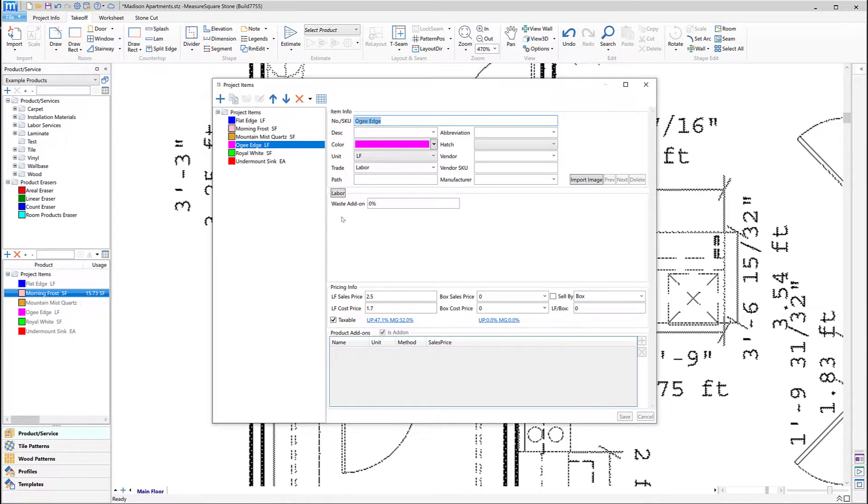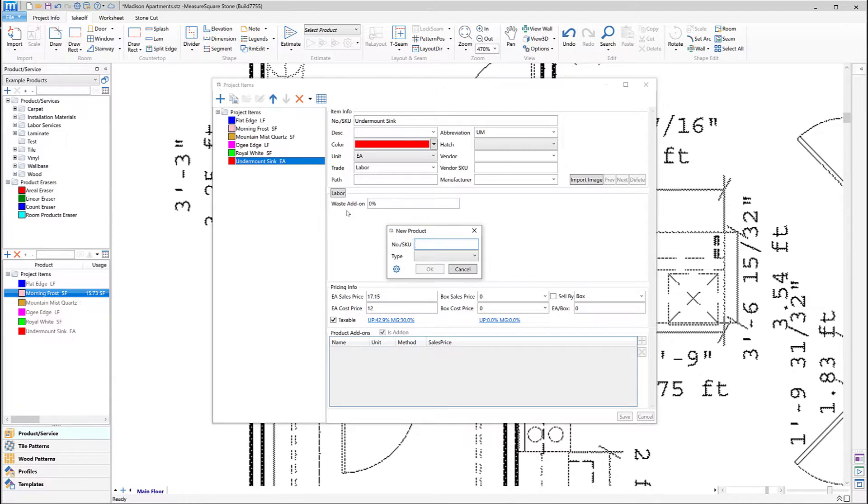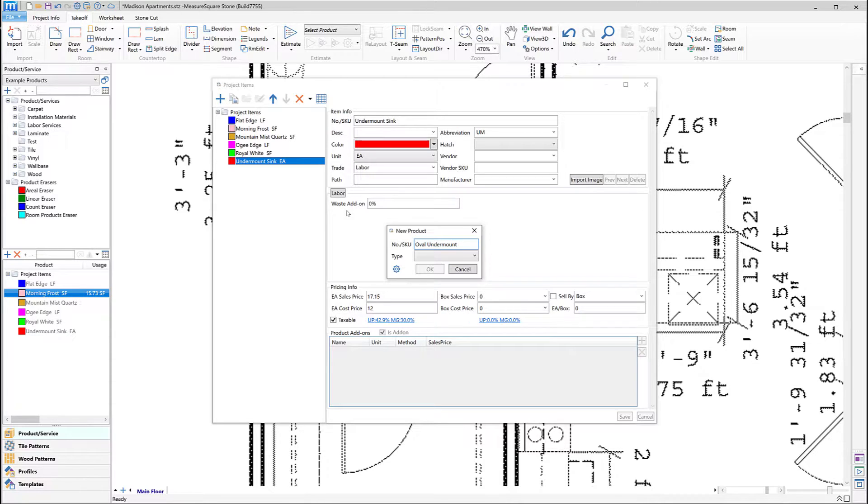Next, let's make a Sink item similar to our Undermount Sink. To begin, we'll click on the blue plus. Let's name our product Oval Undermount Sink and choose the Type template called Labor.